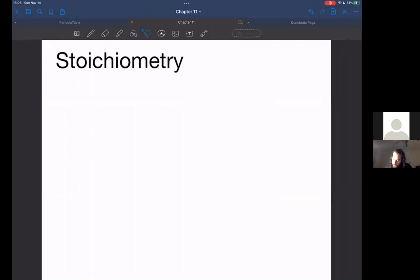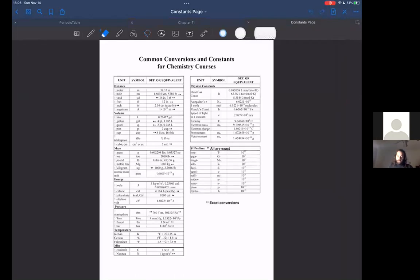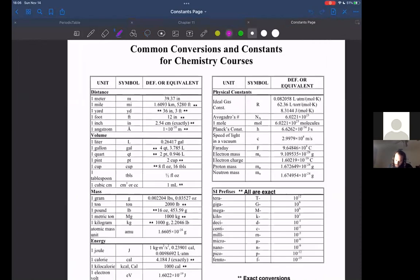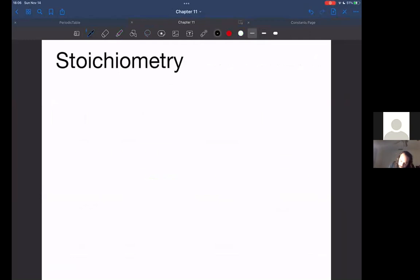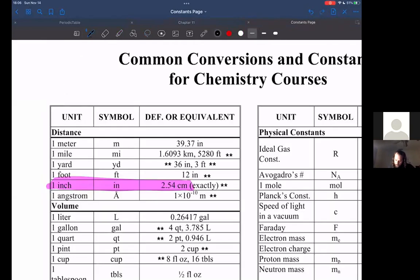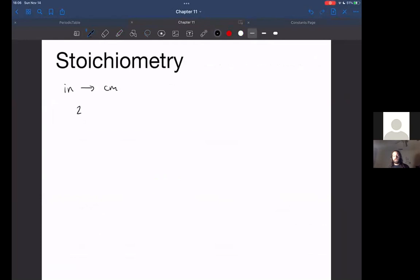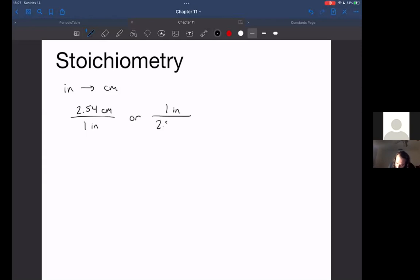So we've talked about a few different types of quantities. The first thing we discussed is using the constants page and doing conversions. For example, if I wanted to go from inches to centimeters, I would take that piece of information and create a conversion factor from it — 2.54 cm per one inch. I could use this to convert from inches to centimeters, or I could flip it upside down to convert from centimeters to inches. You know which one to use based on the units.